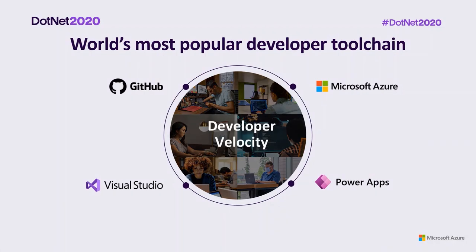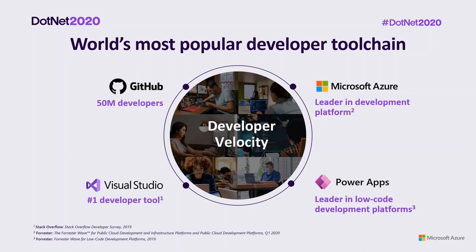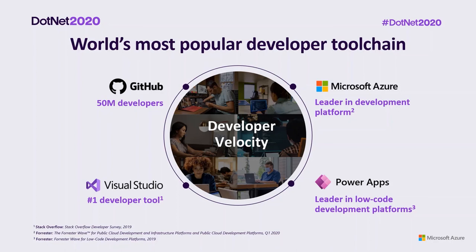Modern development is about building applications differently and running them differently. Development teams today are more geographically distributed than ever, and remote software development is the new reality for many organizations. Microsoft is unique in the industry and provides the organization with the world's most comprehensive developer toolkit with Visual Studio, GitHub, Azure, and Power Apps.